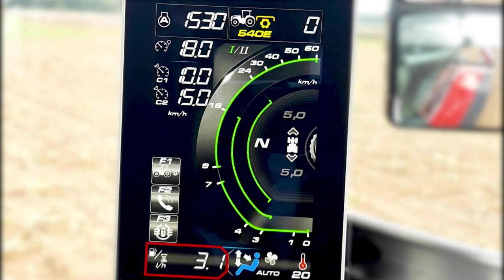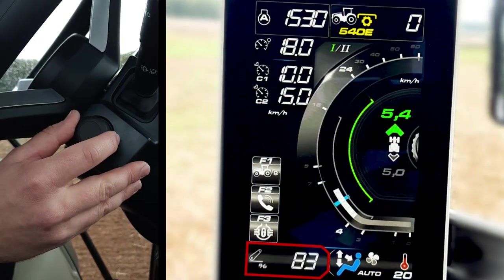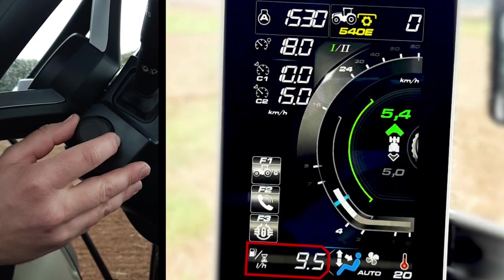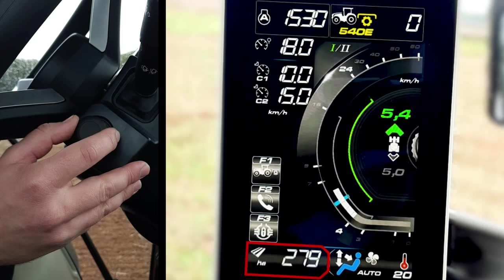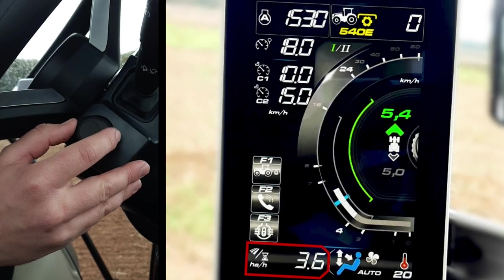Completely at the bottom, you have the counter where you can display the tractor speed, the rear linkage position, fuel consumption per hour, the counters, the surface, and the surface per hour.